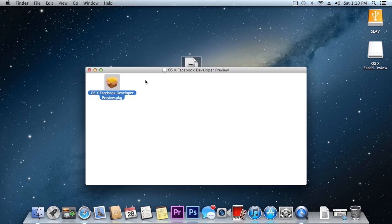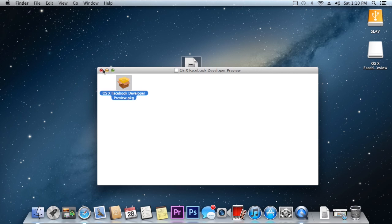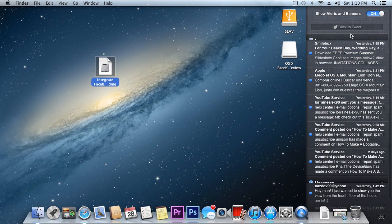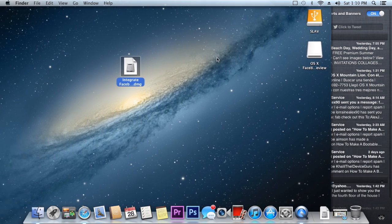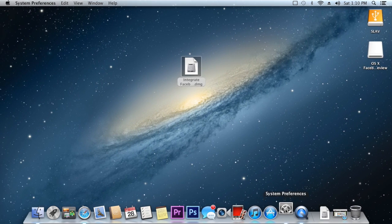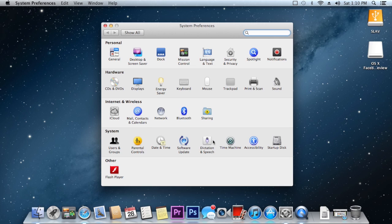So just click on close on that and now you won't see anything different. As you can see you still have only Twitter so you have to go under your system preferences, then go under mail, contact and calendars.